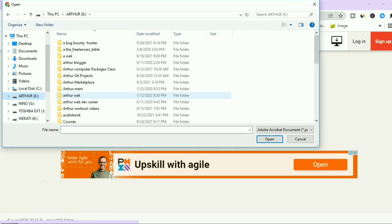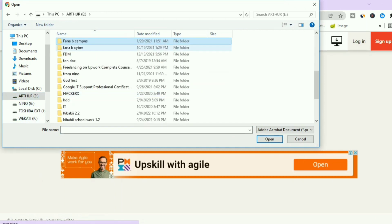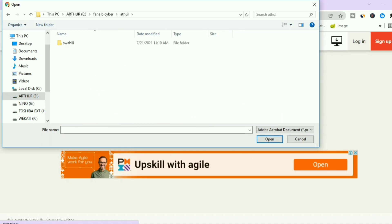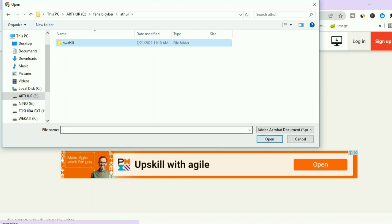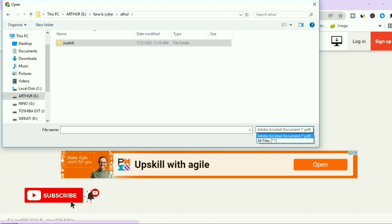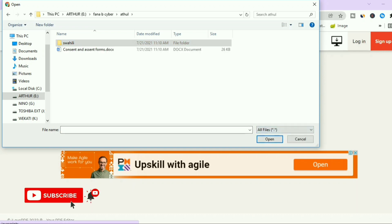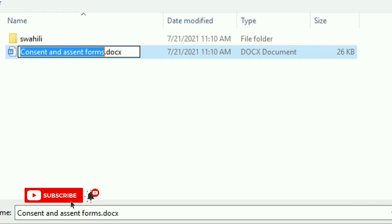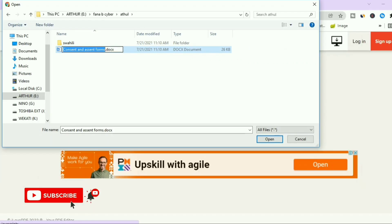Navigate to where your file is located — for example, here it's in the 'wannabe cyber' tool folder. Here is our file, so just select your file and click Open.